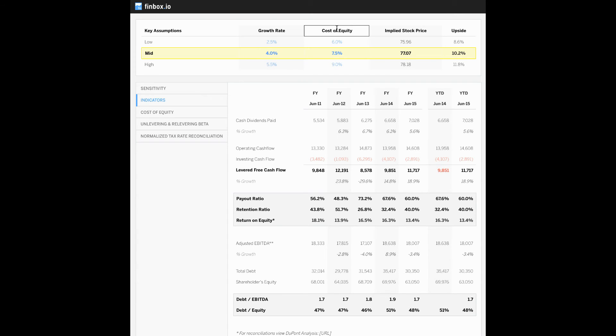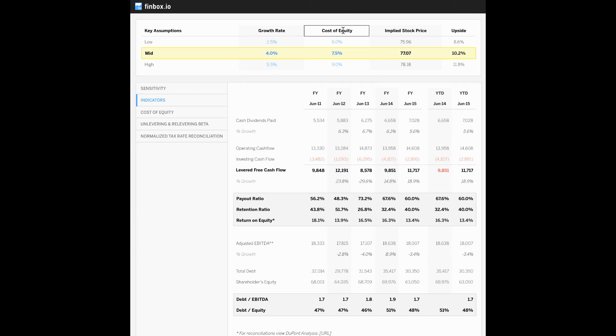And now what about the cost of equity assumption? Before I get into that, what I would really like to do is just note that we are using the cost of equity and is the appropriate discount rate to use because we are discounting dividends, which are payments to equity holders.